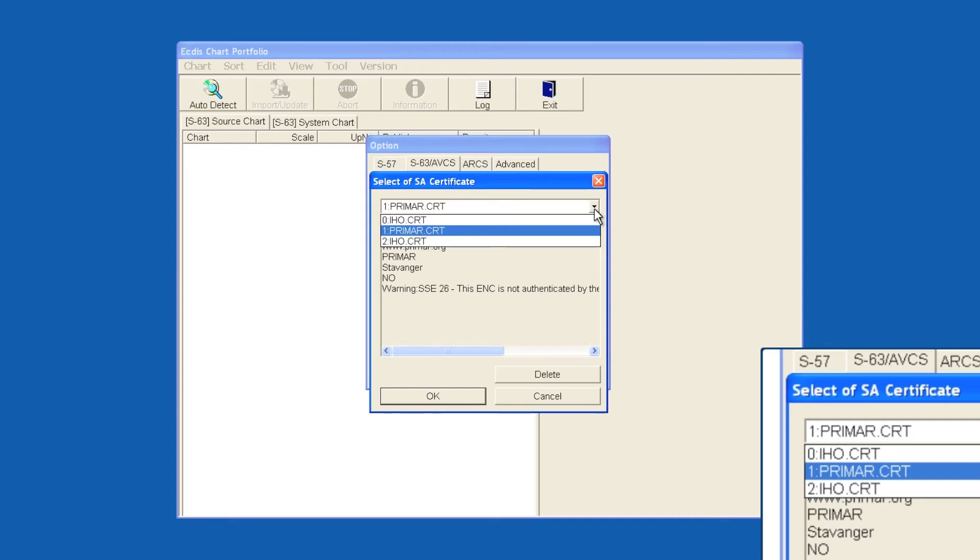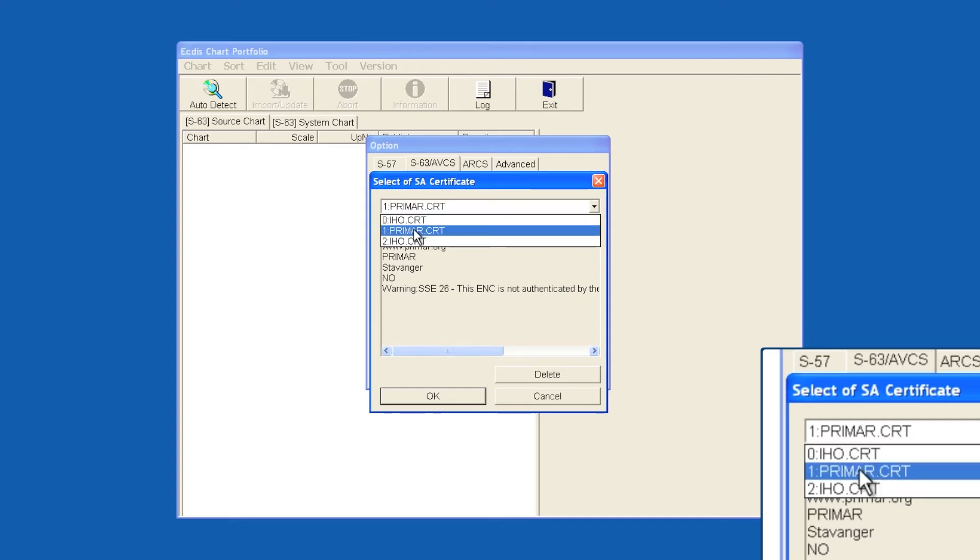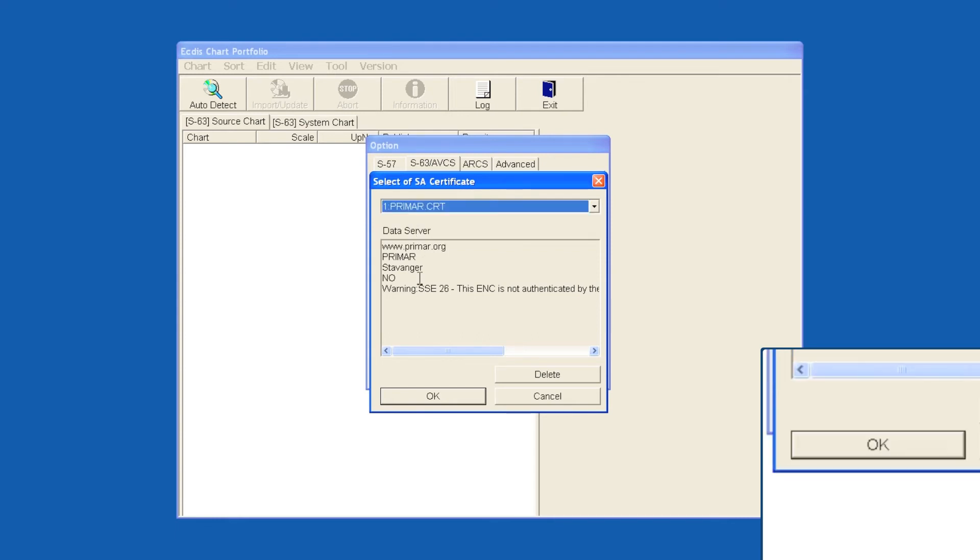If the Primar.crt is present in the list of installed certificates, then you should highlight this and click OK.